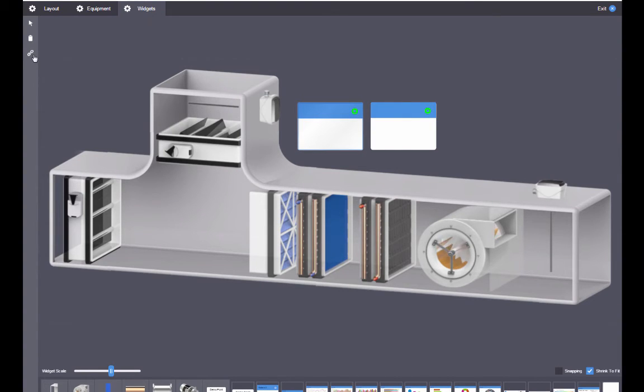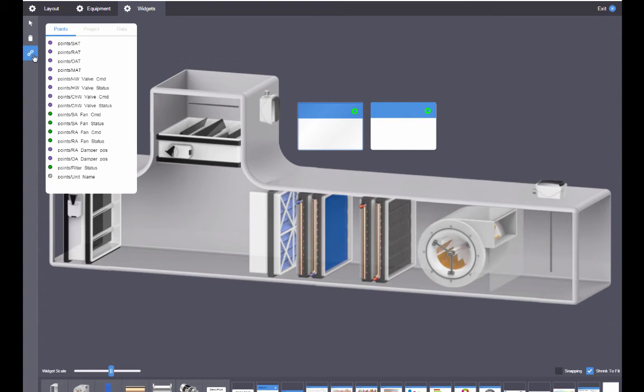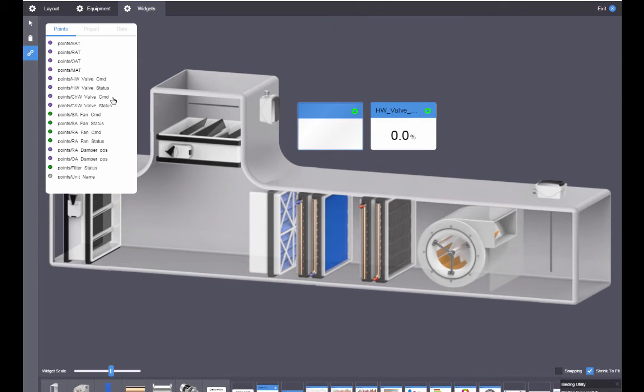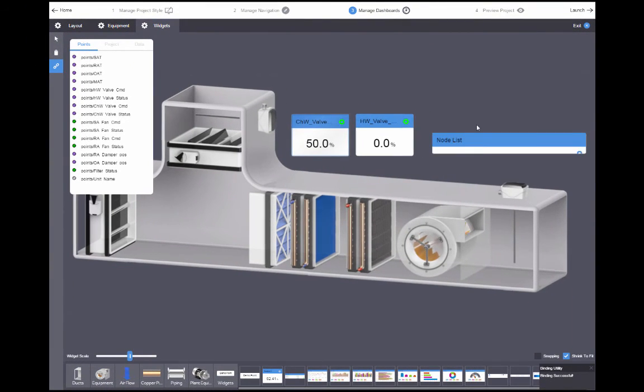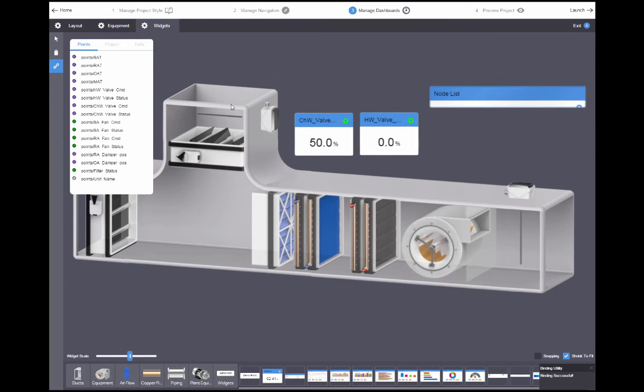I'll add callouts and bind the hot water valve and chilled water valve data points to them. I'll also add a node list widget and drag some points to it.